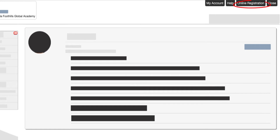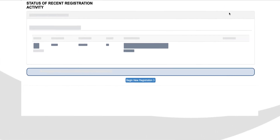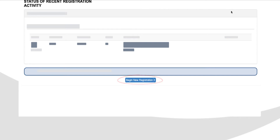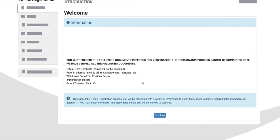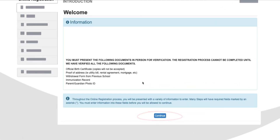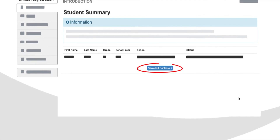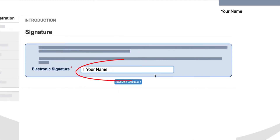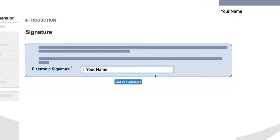Once in your account, click Online Registration at the top right and then begin a new registration. You can read the welcome information on this section, verify your child that you are wishing to register, and then enter your electronic signature. Be sure that the name you type in the electronic signature section matches the name on file for your account.